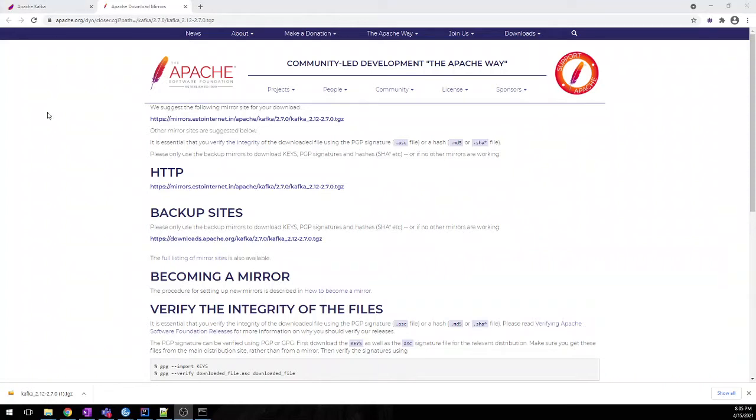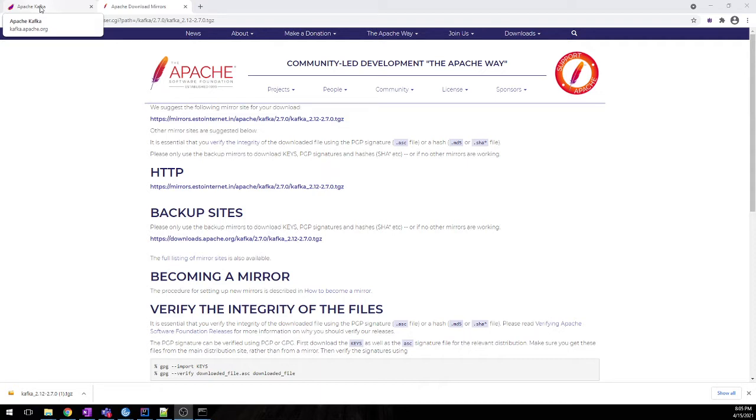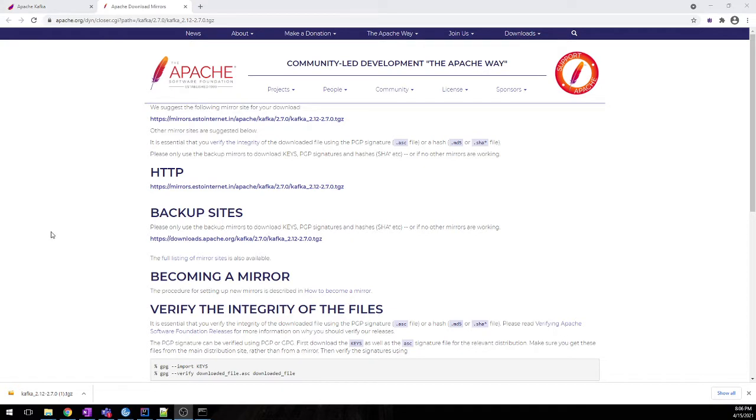Hello everyone, welcome to Start Tech. In today's video, we'll set up a single broker Kafka cluster. We'll also create our first topic as well as create some consumer and producer. Before that, if you have not seen a Kafka basics video, please watch that. I will mention it in the description box.